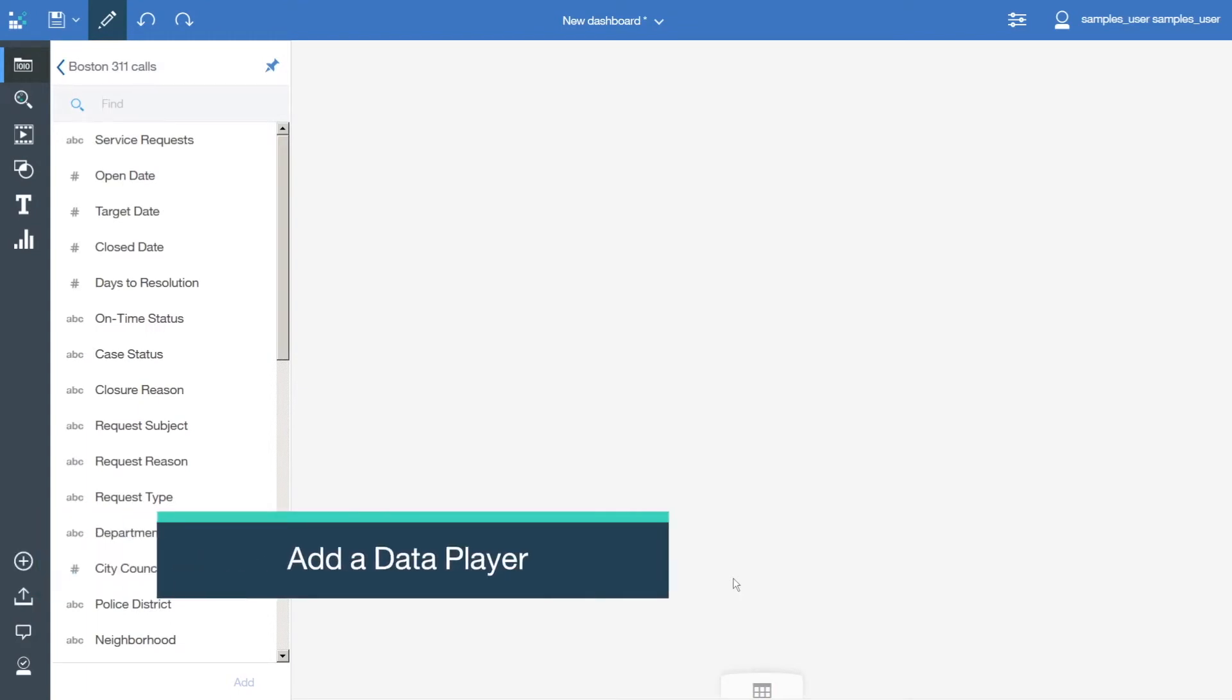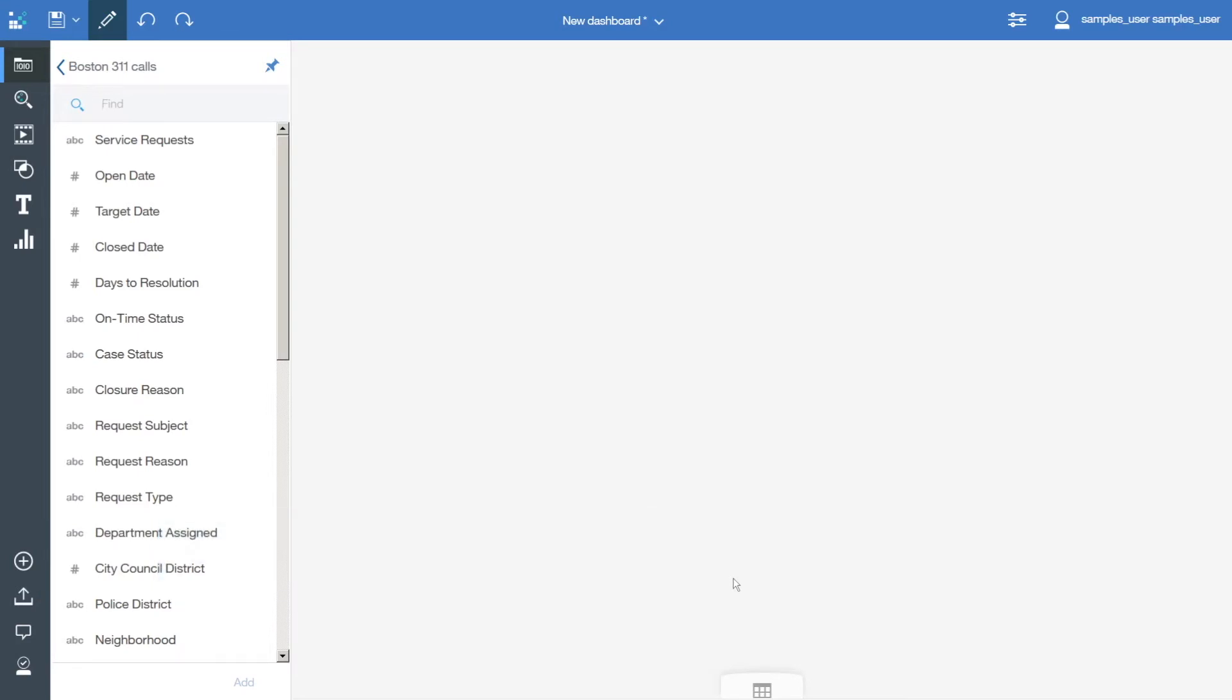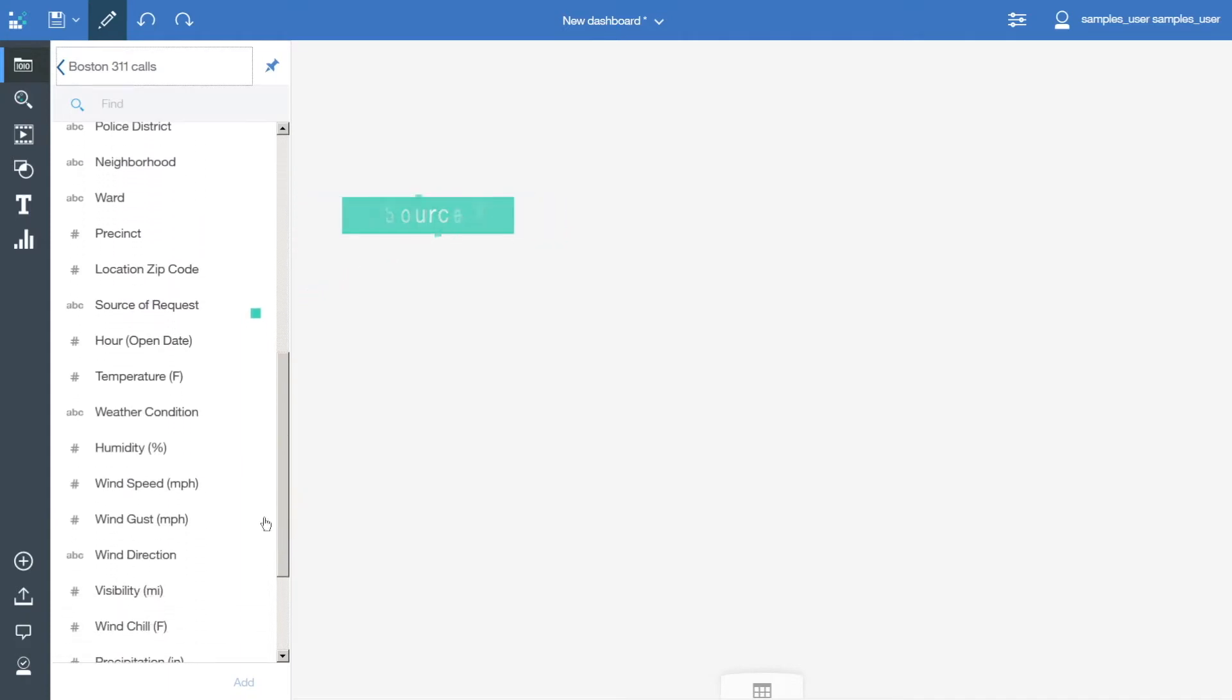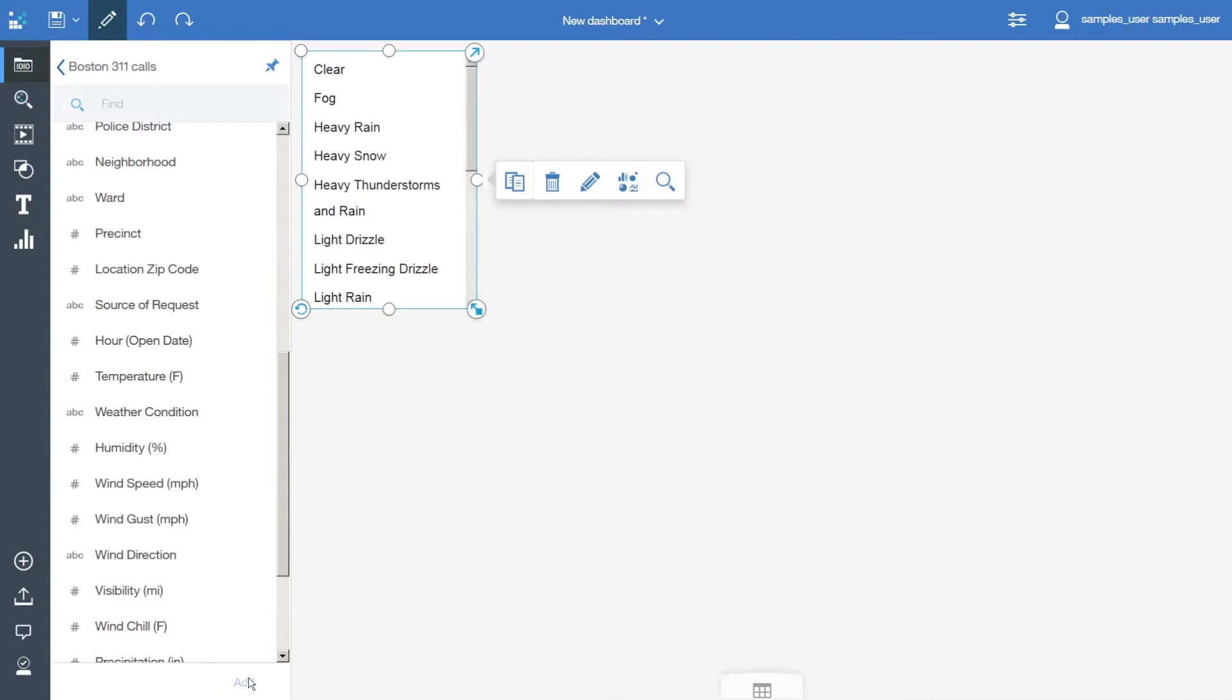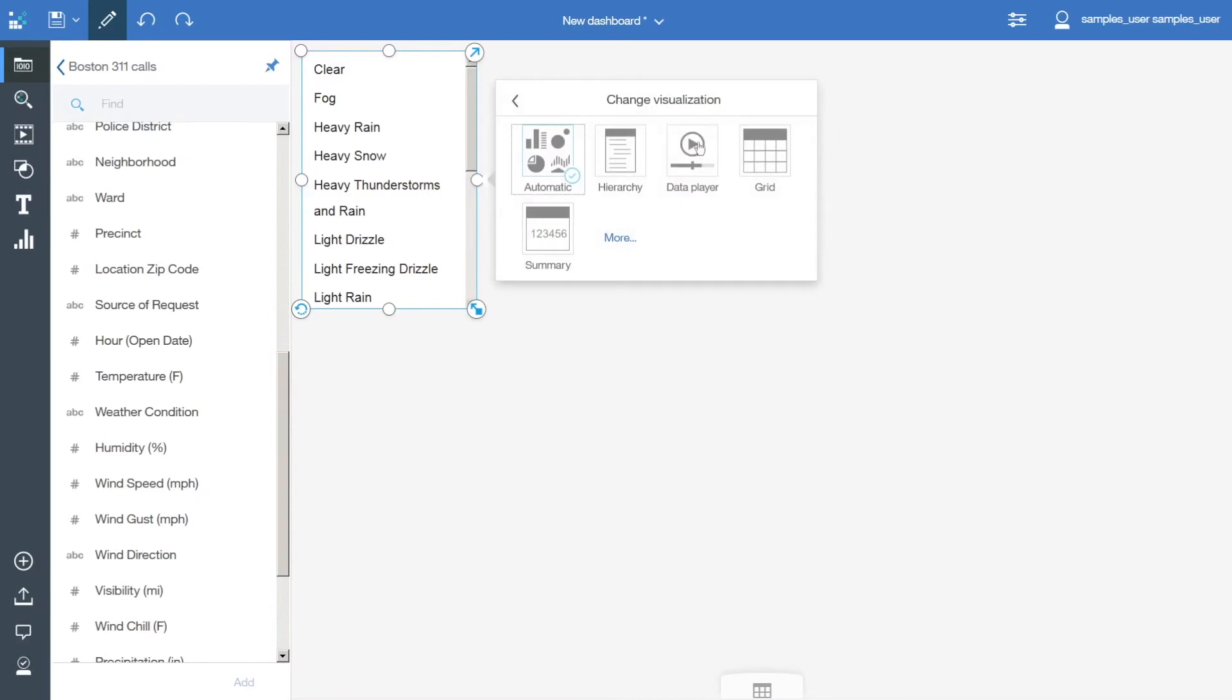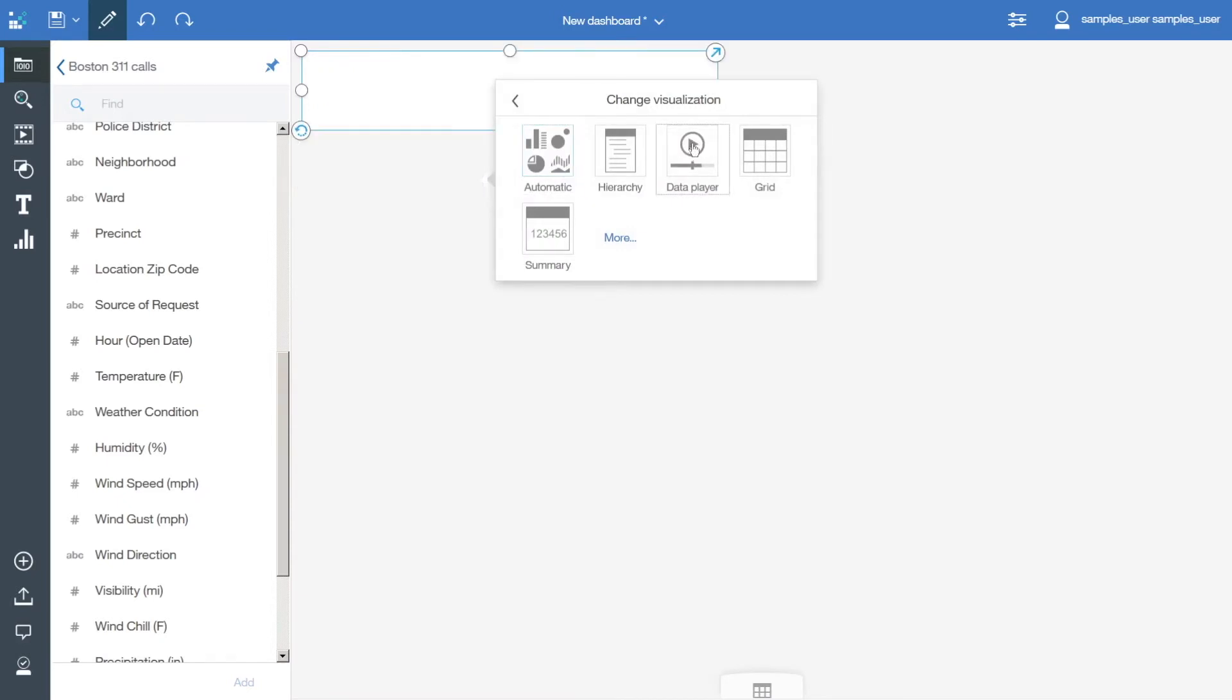To add a data player that will filter the dashboard according to the weather, in the Sources panel scroll down to Weather Condition, select it, and click Add. Click the visualization to bring up the context menu, click Change Visualization, and click Data Player.